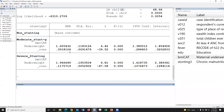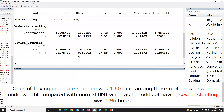What is the interpretation of this result? We may consider this as two logistic regressions — one is moderate vs. normal and the other is severe vs. normal. The interpretation from the first regression: the odds of having moderate stunting were 1.6 times among those mothers who were underweight compared to normal BMI, whereas the odds of having severe stunting were also 1.6 times.